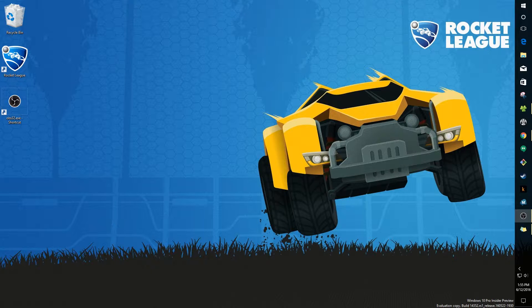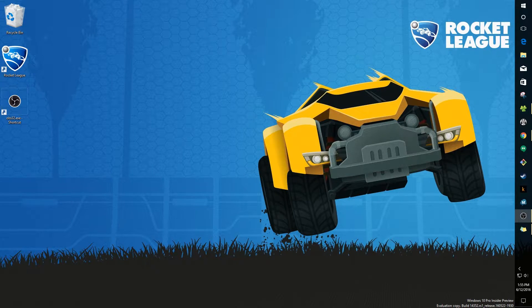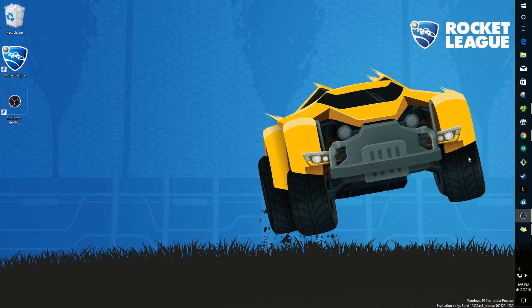Hey guys, this is Yusuf with ThatIsItGuys.com and today I'm going to show you how to stream to YouTube or Twitch using Open Broadcast Software or OBS Studio. I'm just going to go right to it.